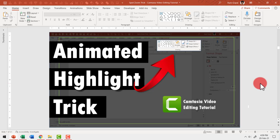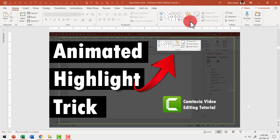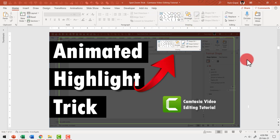The usual and unprofessional way of highlighting different areas of your screen is to use your cursor as a laser pointer and keep circling around the area you want to show. This sends the audience in a dizzy and it doesn't really look professional.